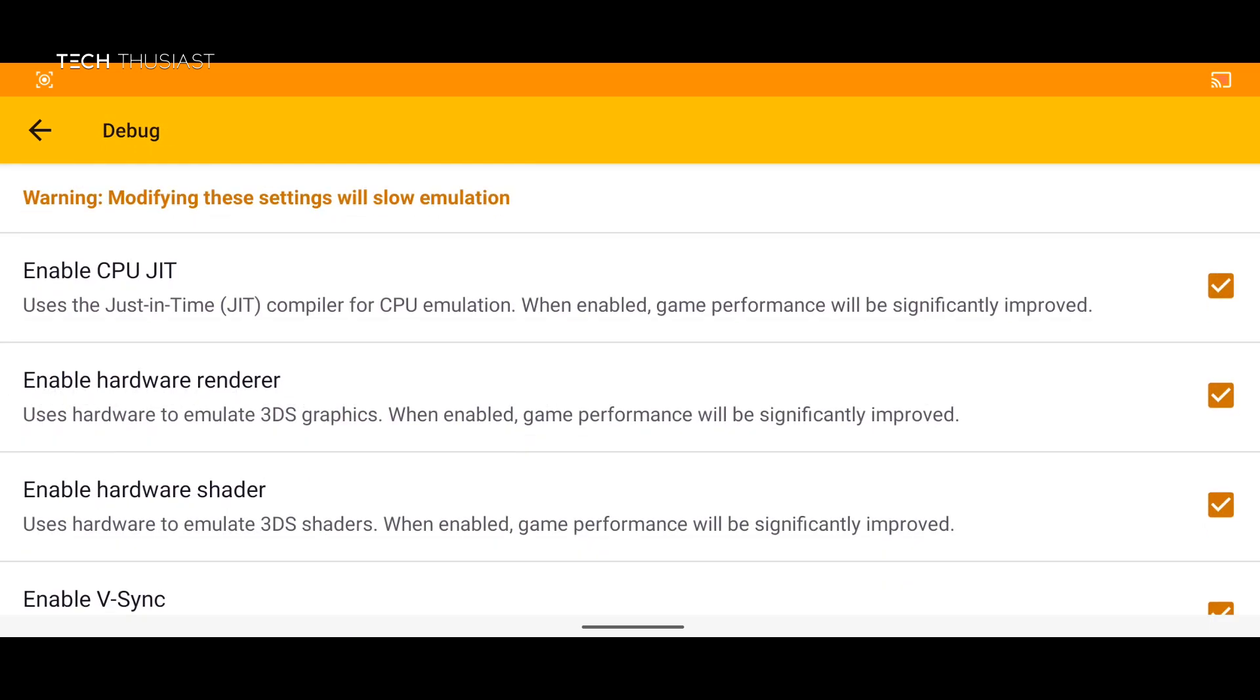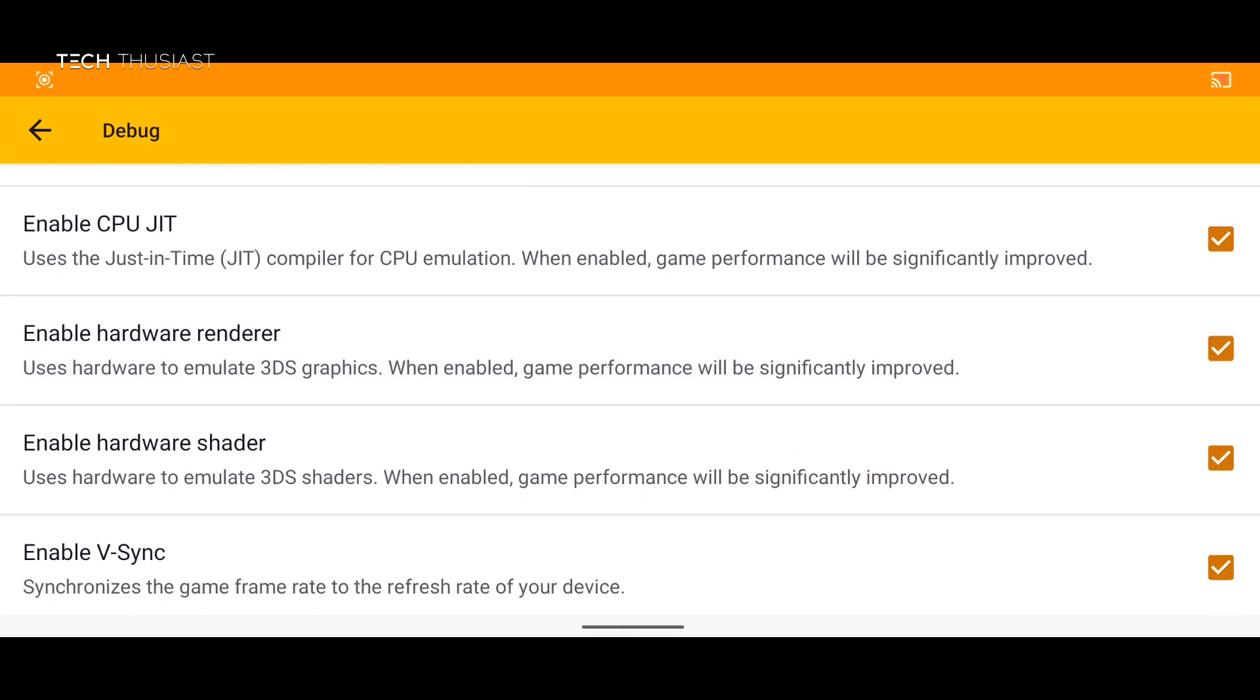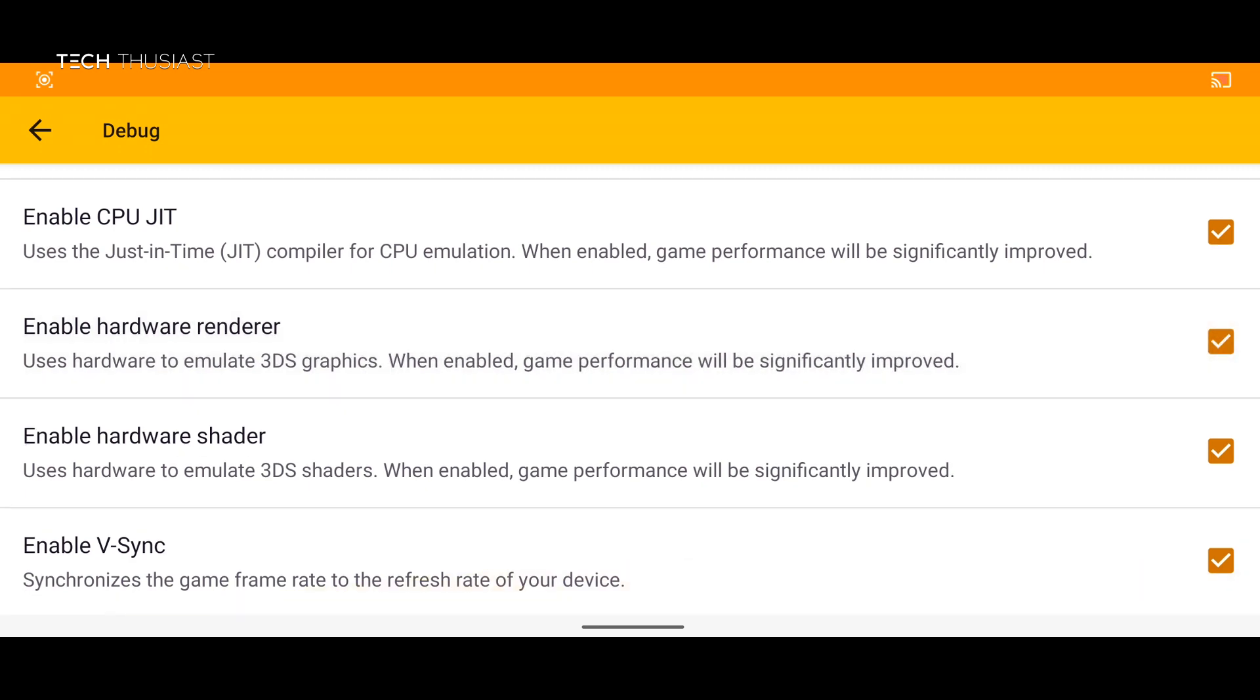And lastly we have debug and again make sure you keep everything enabled from CPU JIT to hardware renderer and hardware shader. If you disable any of these options you will notice that the performance has dipped by quite a lot.